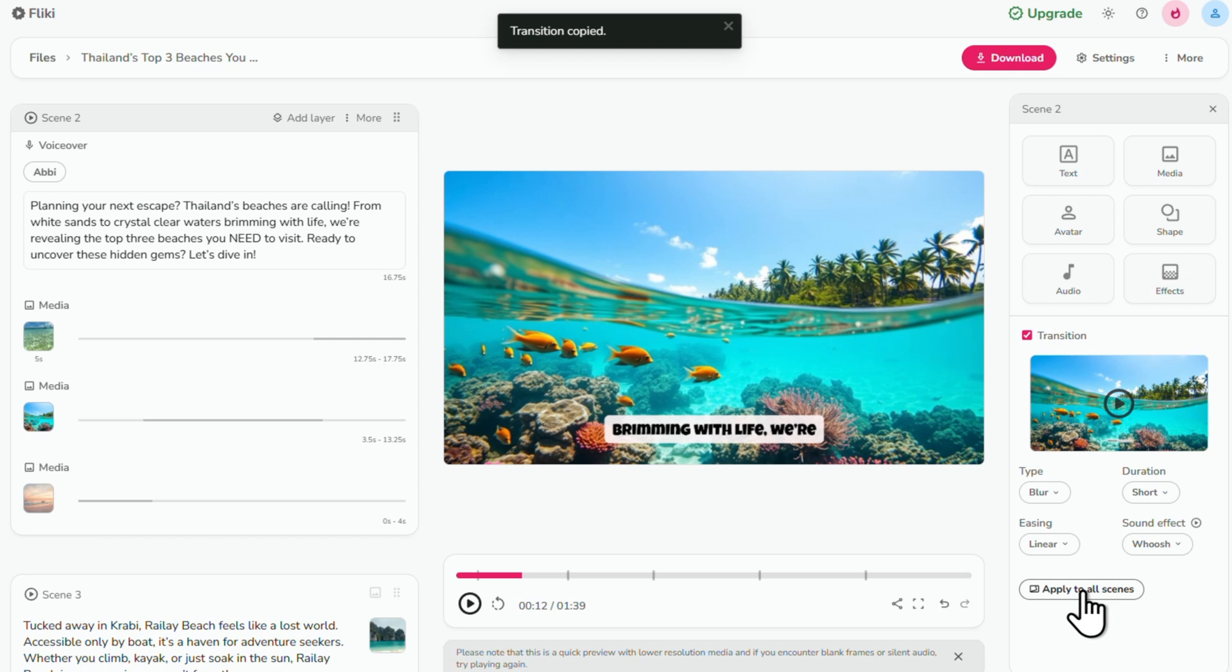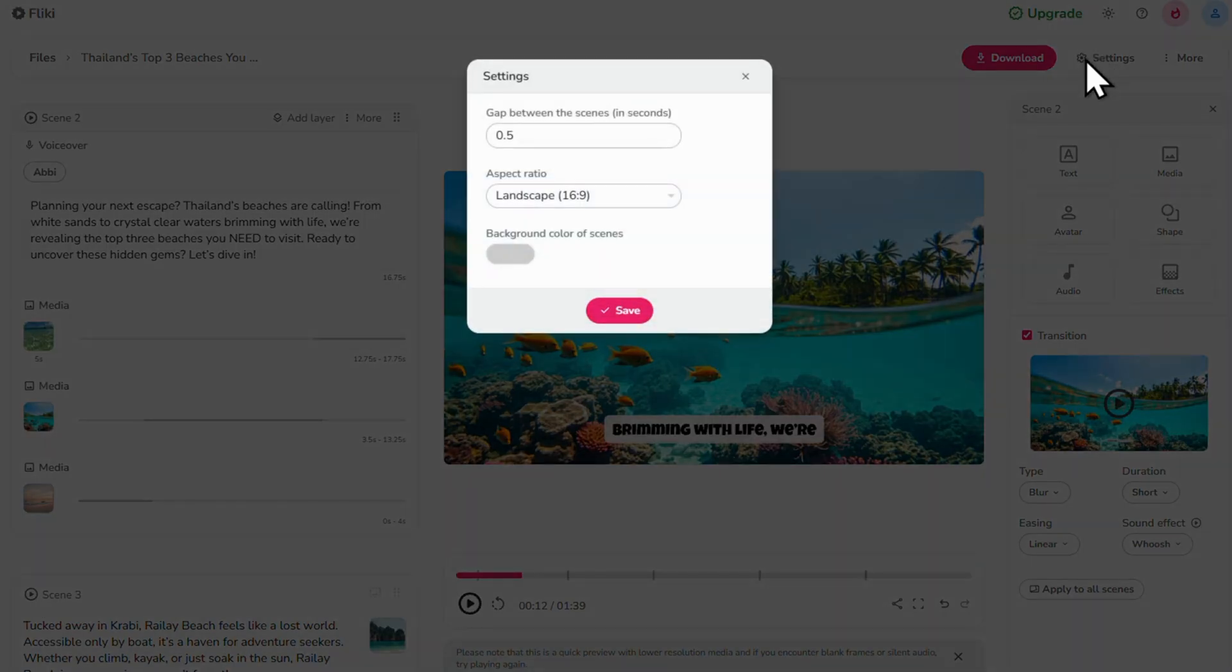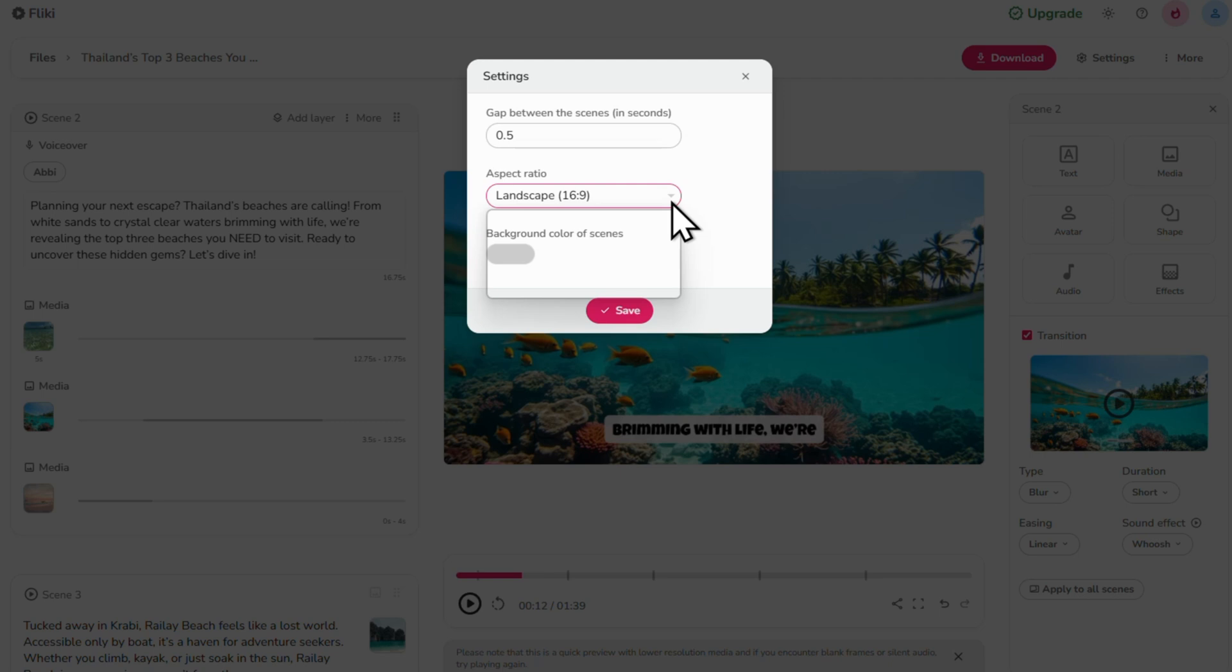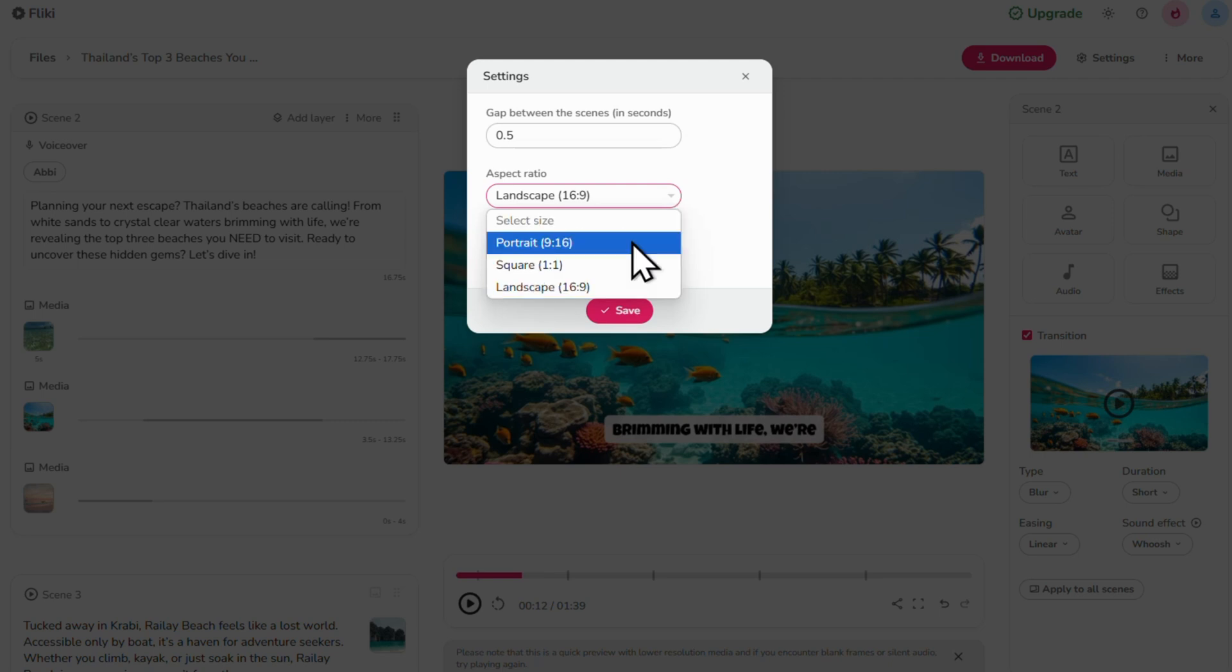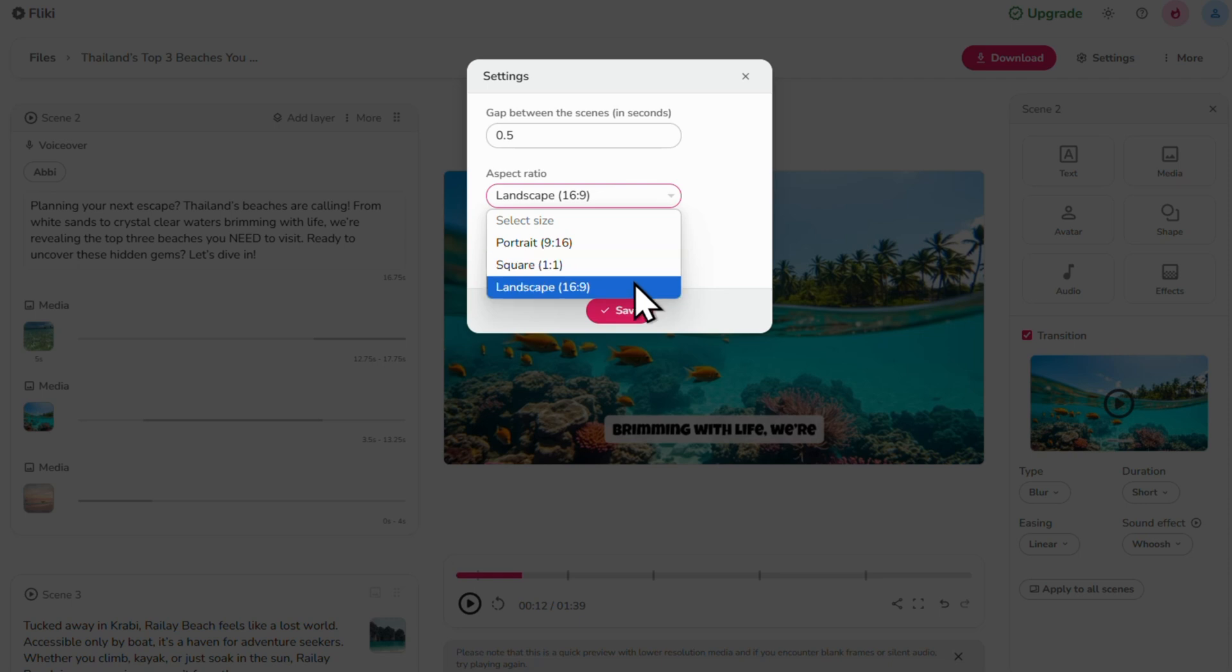Finally, let's look at your general settings. Click the gear icon in the top right. And here you can adjust the time gap between the scenes, which is measured in seconds. You can also change the aspect ratio to either portrait, square or landscape. Then click save and you're done.